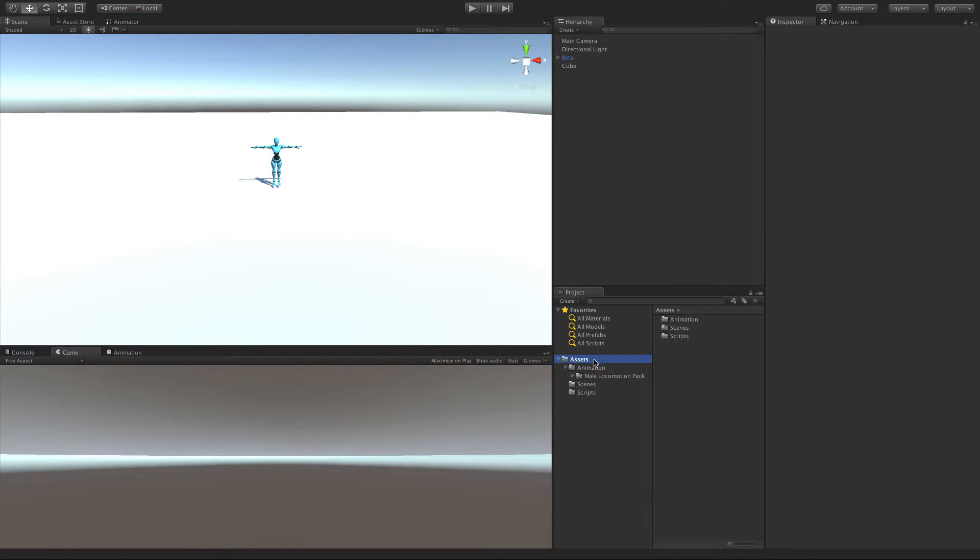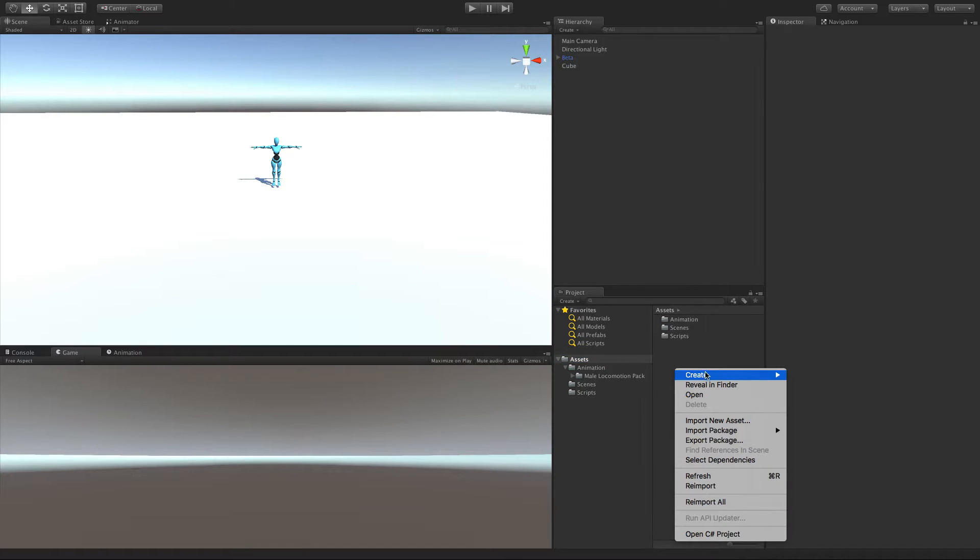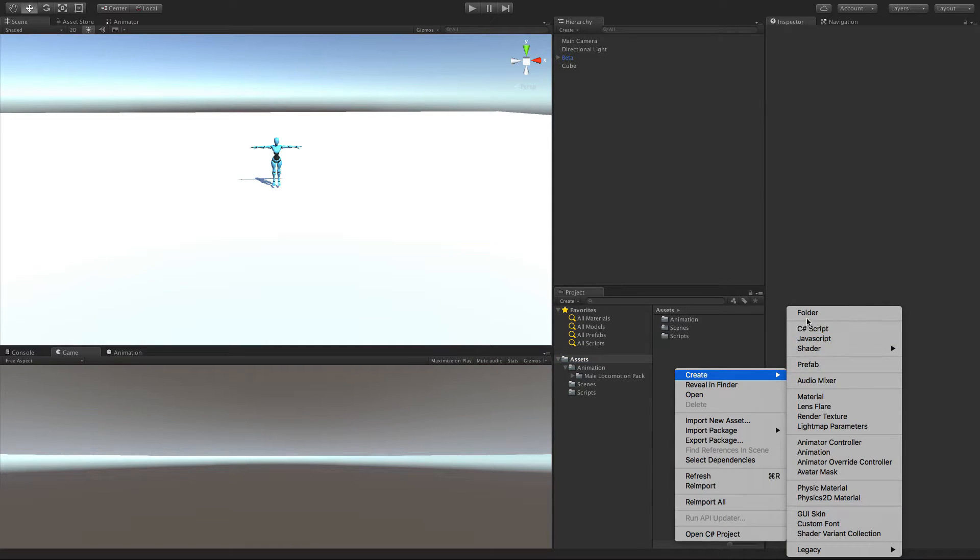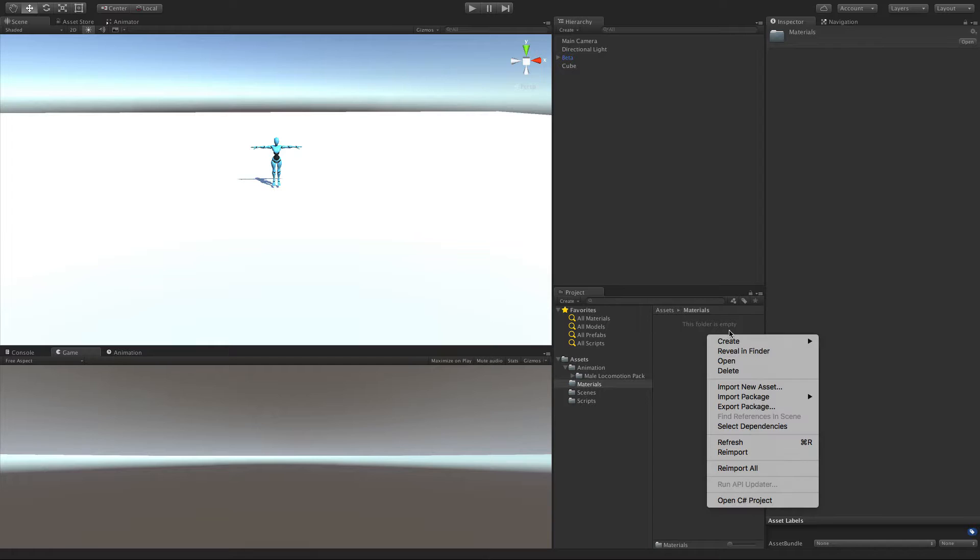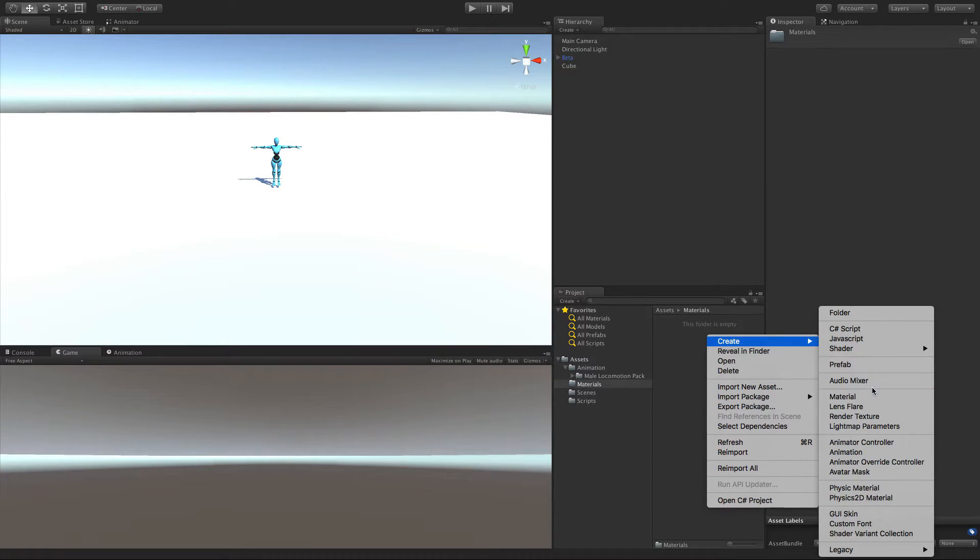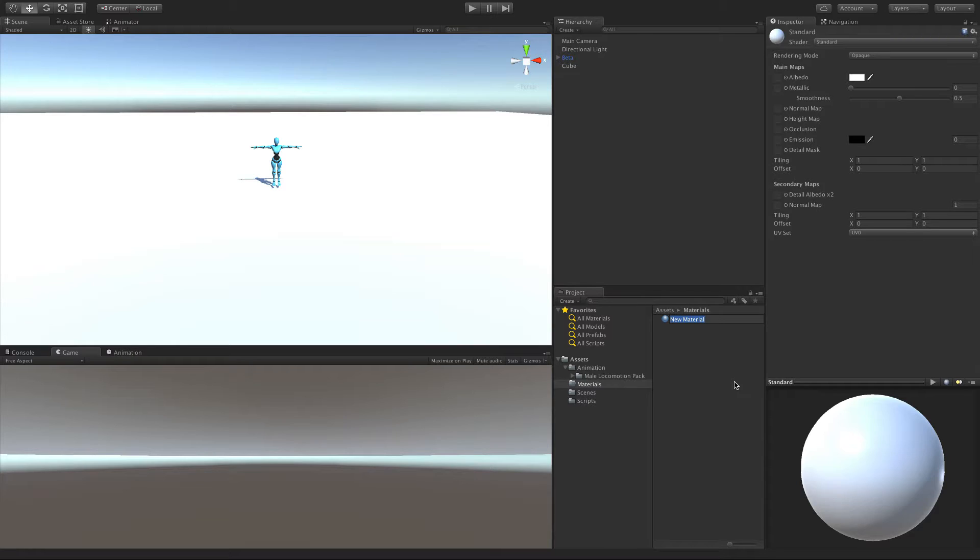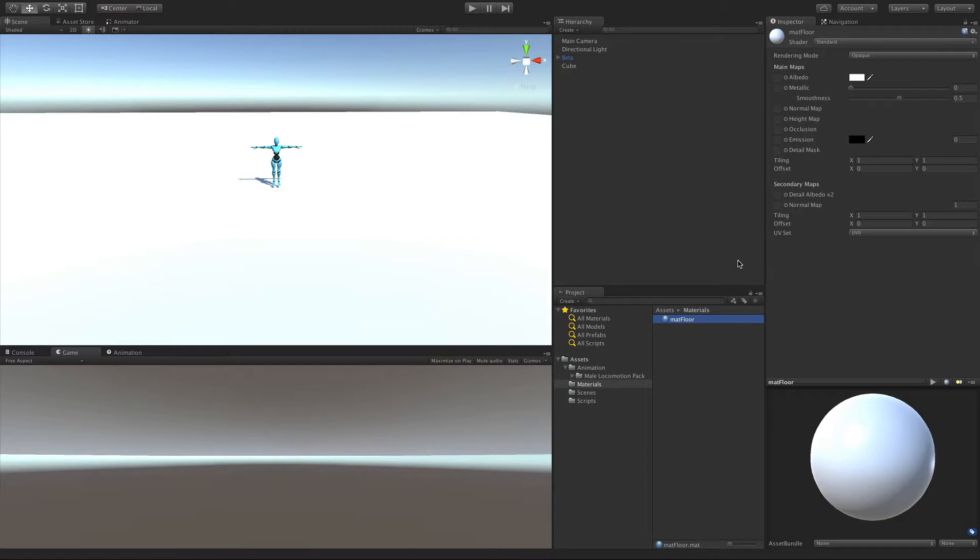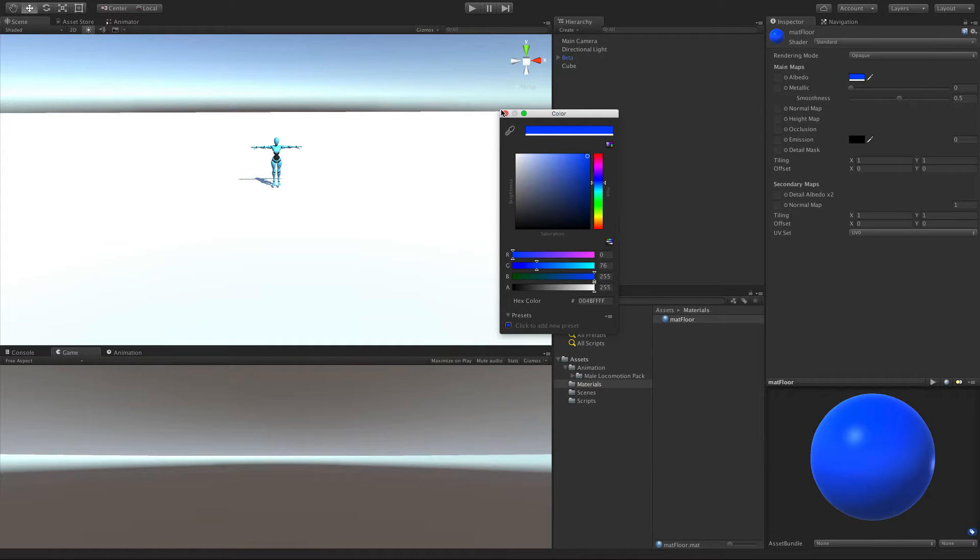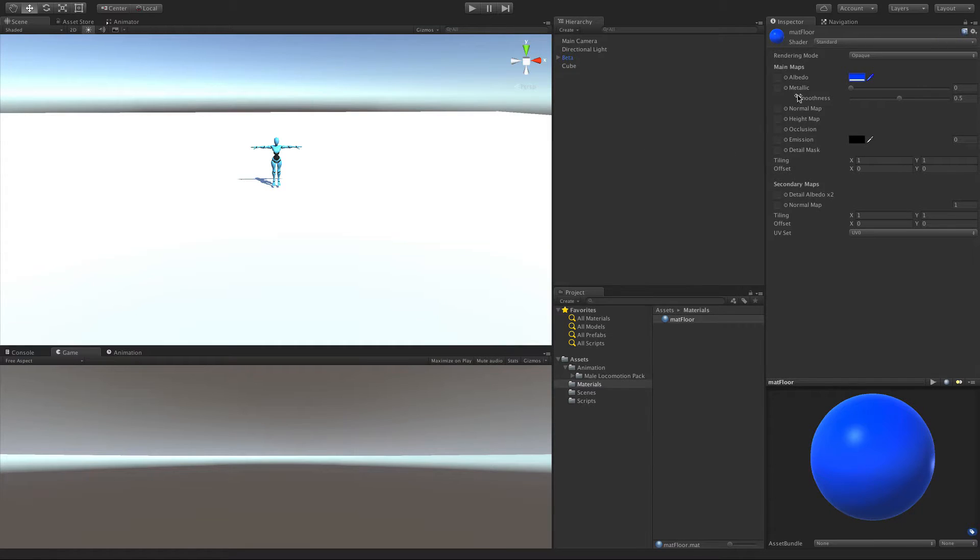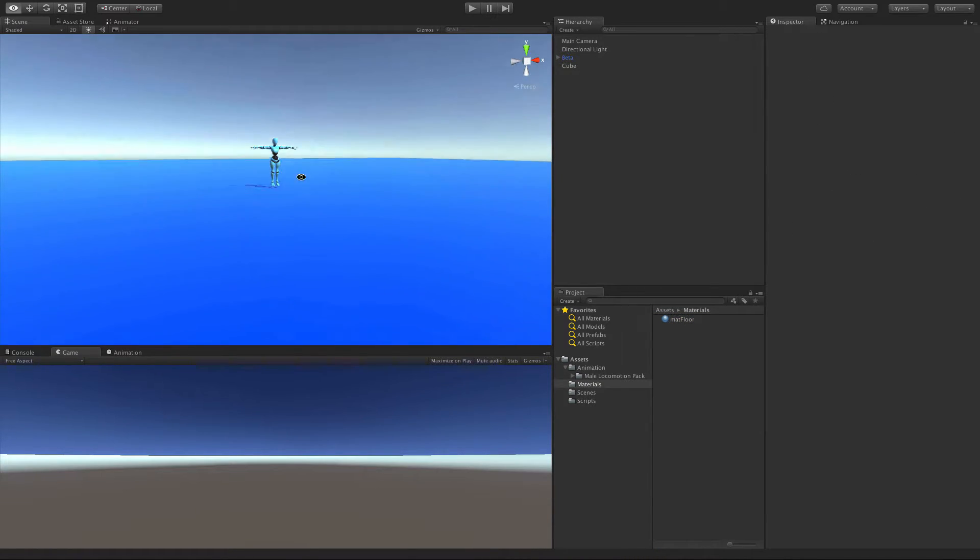So let's come into Assets and I'm going to make a new folder. I'll call it Materials. We'll open that up. We'll go ahead, we'll make a new material. So Create, Material. And I'm just going to call it Mat_Floor. I'm just going to change the color. I want something fairly dark. Let's go with the blue. And I'm just going to go ahead and take that, drag it onto the floor, and drop it. There we go.